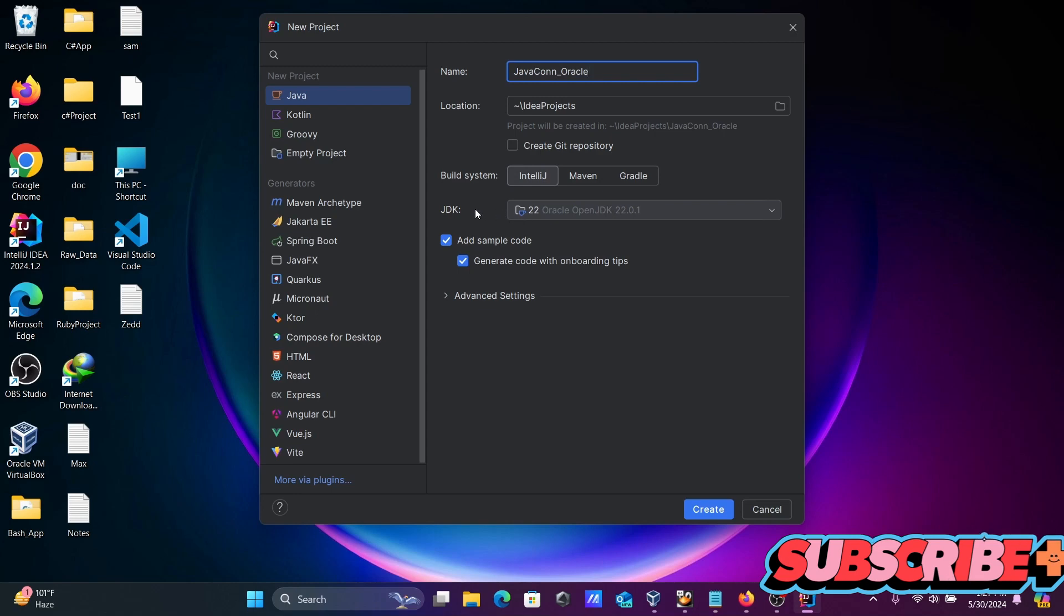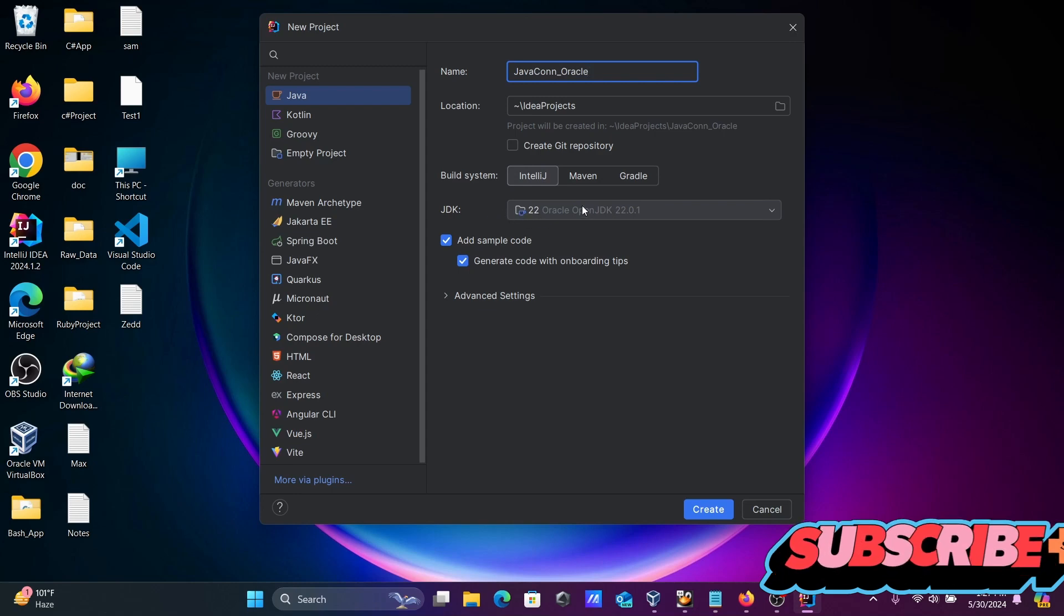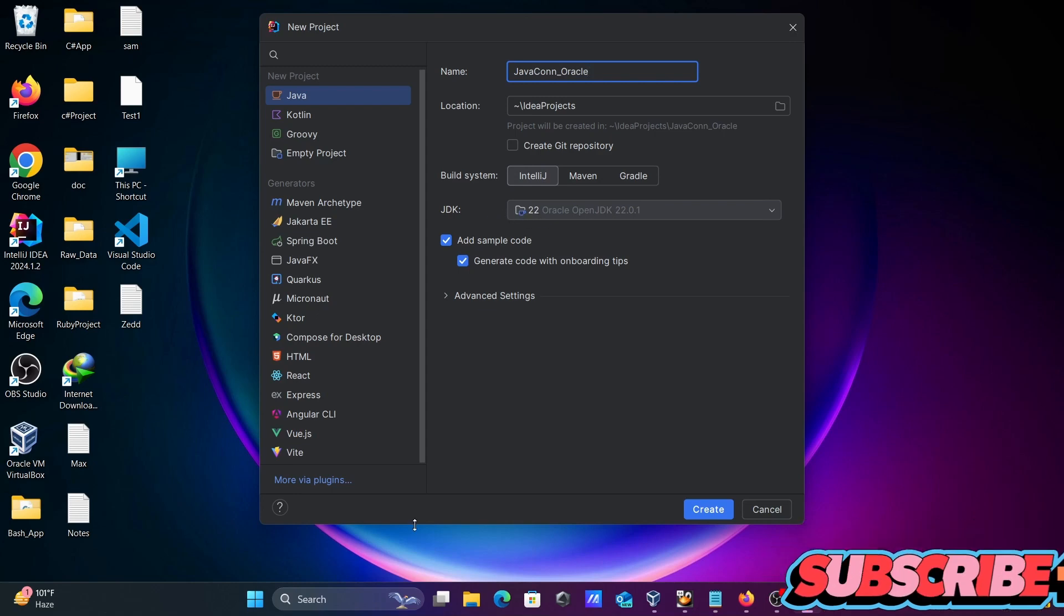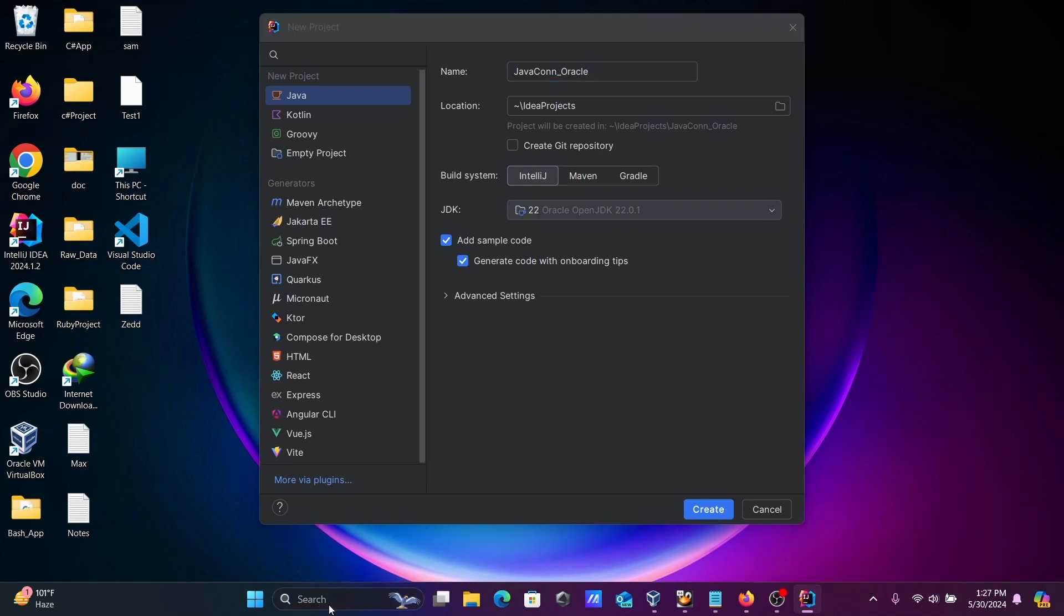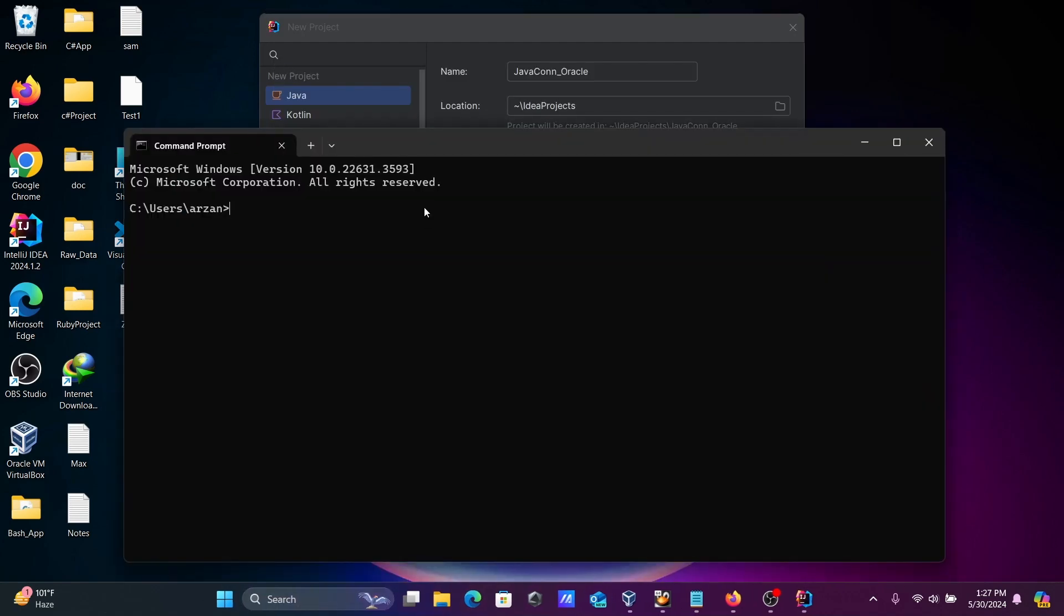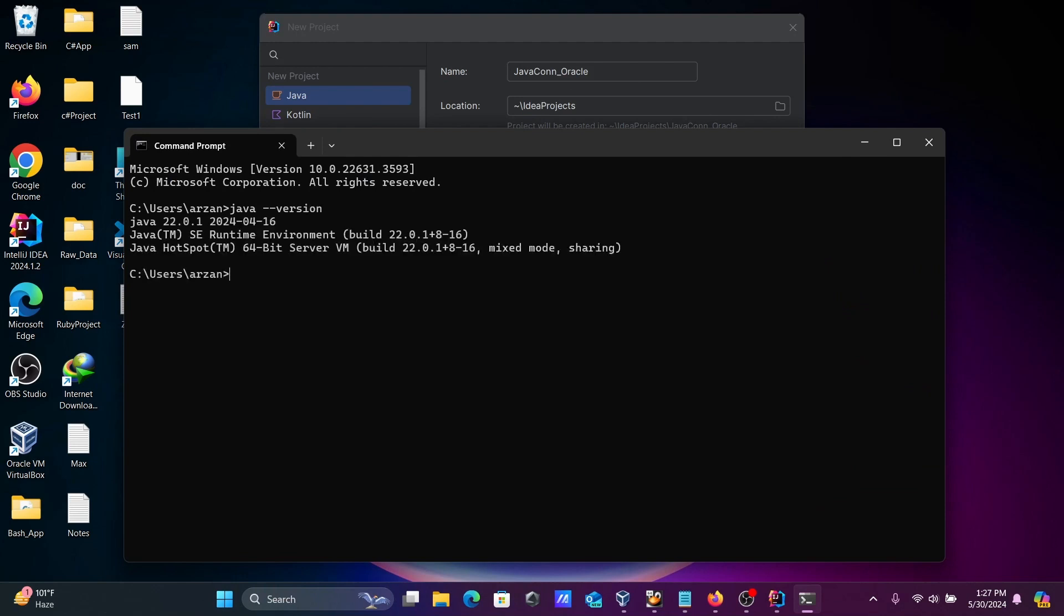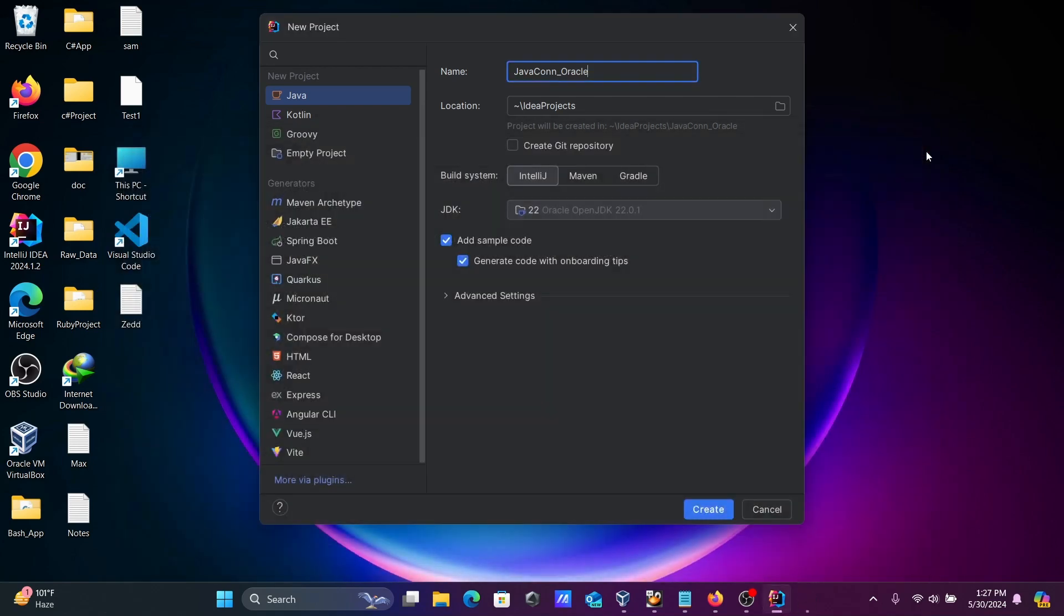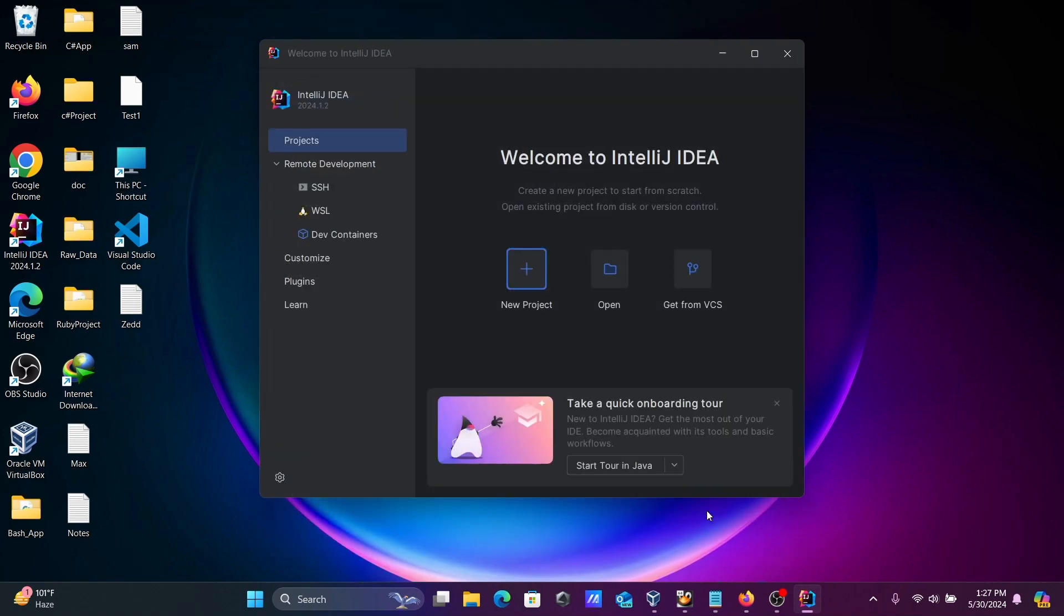Automatically, JDK 22 is selected. If I go to the command prompt and write java --version, you can see I have Java 22. In your case, it can be different. So Java 22 is taken. After that, click on Gradle.